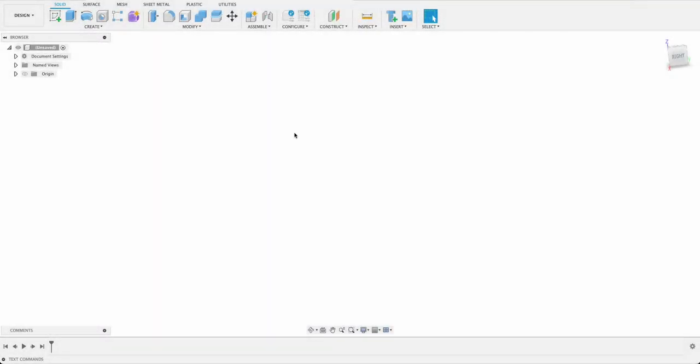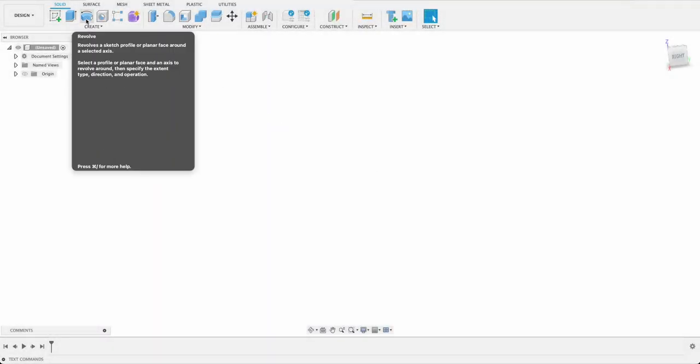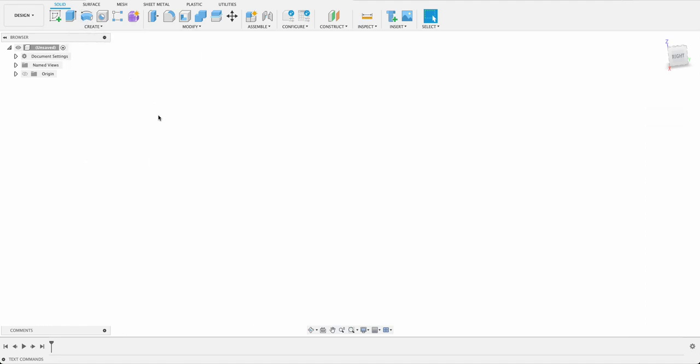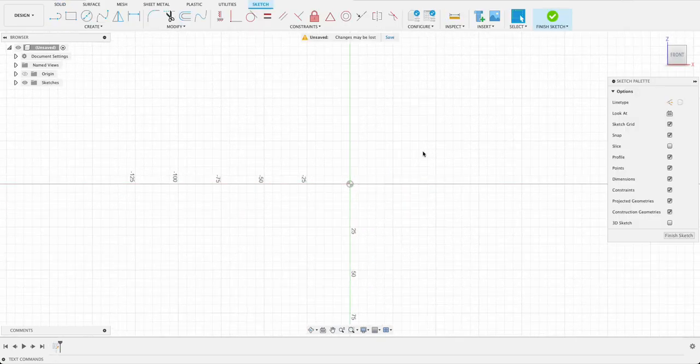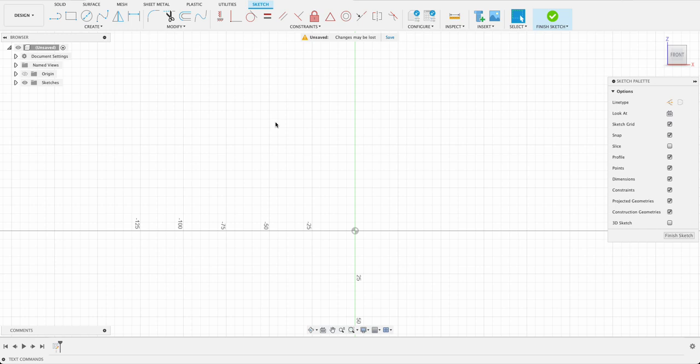For this tutorial we're going to be mainly focusing on the revolve tool and in order for us to revolve anything we need a profile. We will build our profile by creating a sketch on any one of these front planes or side planes whichever one you want. I'm going to do a couple of rectangles to get our basic shapes.